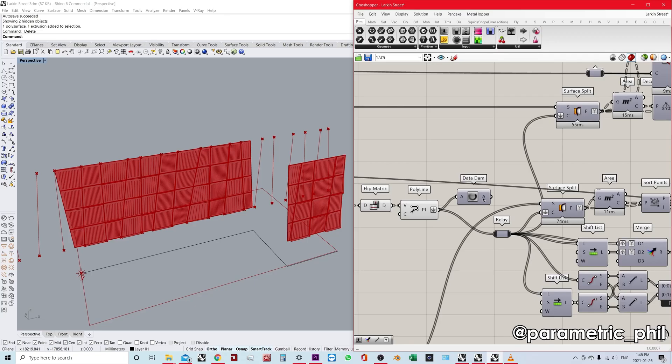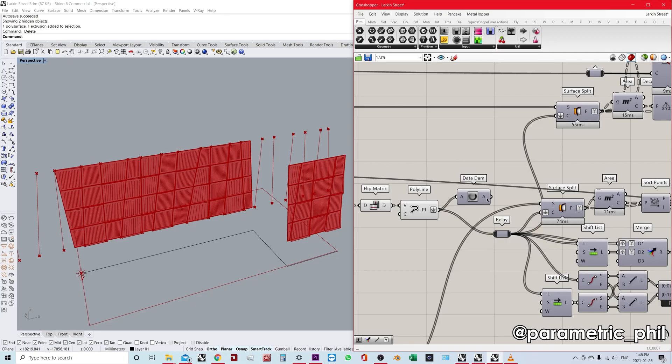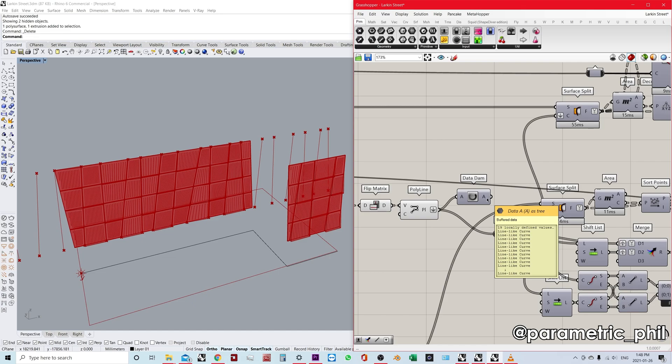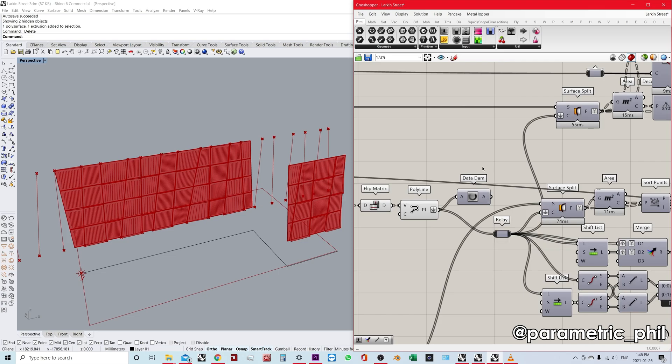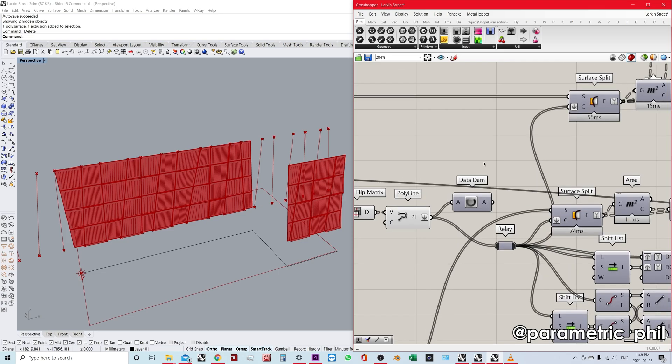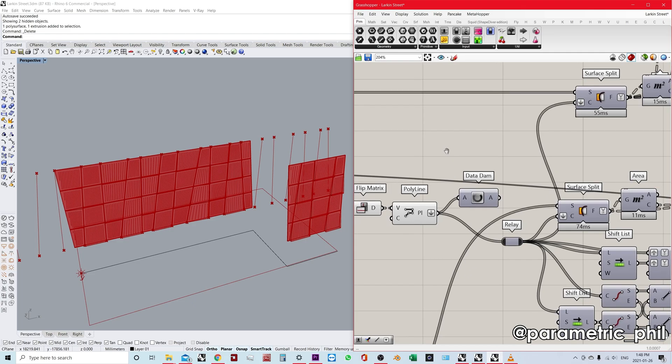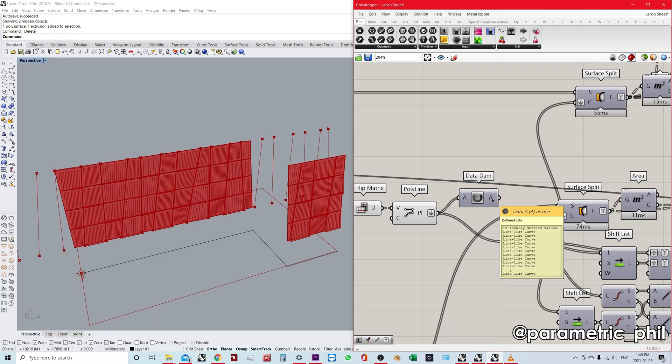Let's talk about the data dam component. I've brought this up in another video and figured I might as well share it again. It's a very similar situation, but I do think it's a very important component to be aware of, especially for scripts like this. I'm going to explain why the data dam is so important.